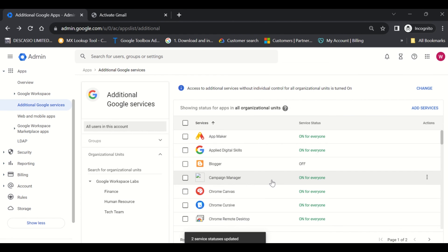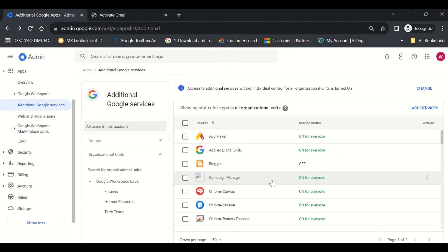And this is done. This is how easy it is as an administrator to control your users' access to certain services in Google Workspace. Thank you so much for joining in. Please like, share, and subscribe for more videos like this. See you next time.